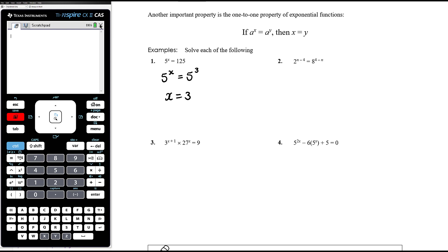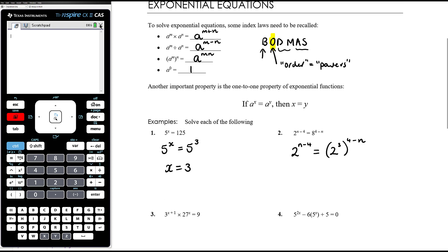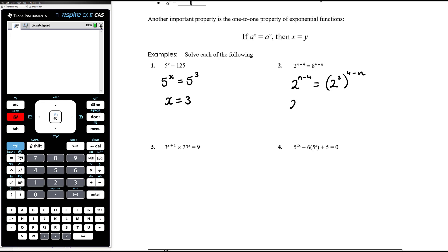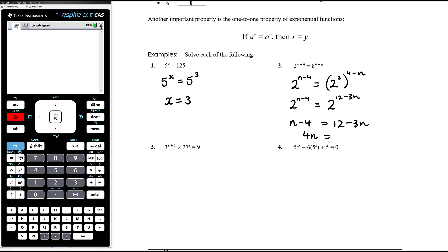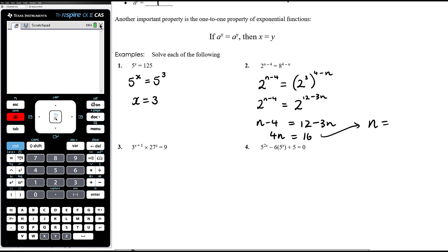Question 2: 2 to the power of n minus 4 equals 8 to the power of 4 minus n. The bases 2 and 8 are both powers of 2. Left-hand side already has a base of 2. 8 is 2 cubed, and we have that to the power of 4 minus n — multiplying the powers gives 3 times (4 minus n), so 2 to the power of n minus 4 equals 2 to the power of 12 minus 3n. Equating powers: n minus 4 equals 12 minus 3n. Adding 3n and 4 to both sides gives 4n equals 16, so n equals 4.